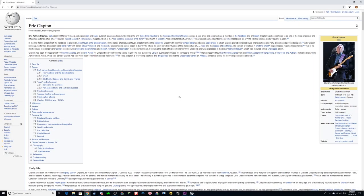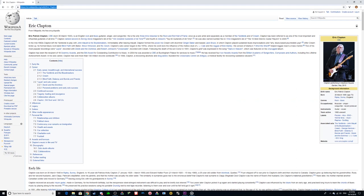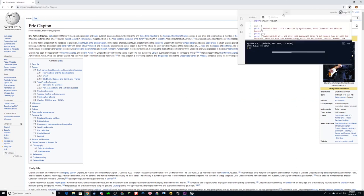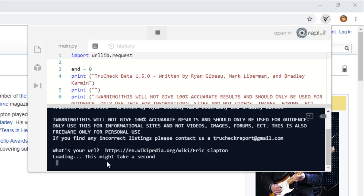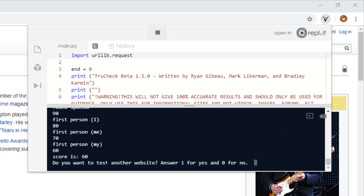Let's see how this app works. To check the reliability of a website, first copy the URL of the site. Then click on the TrueCheck extension and click the play button. Paste your URL into the extension and press enter. After a second, it will give you a score out of a hundred on how reliable the source is.